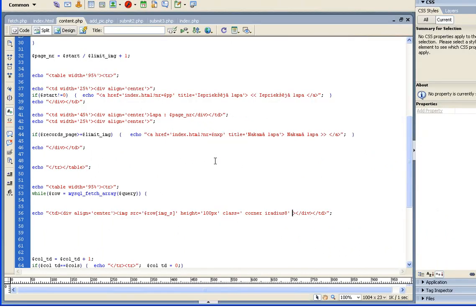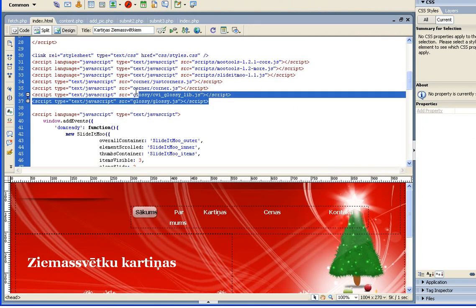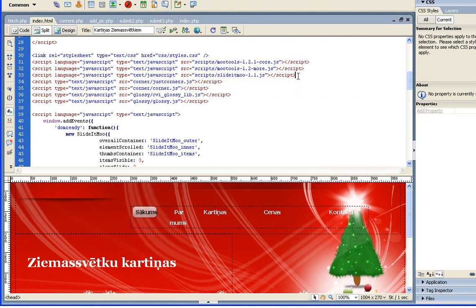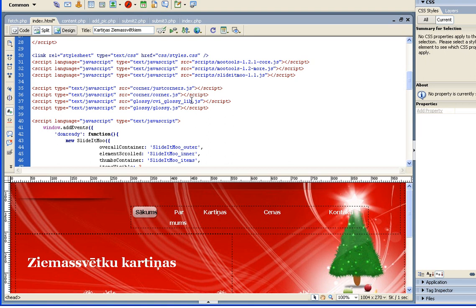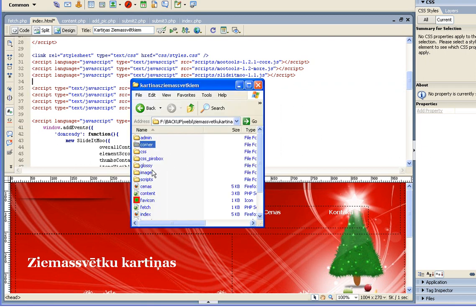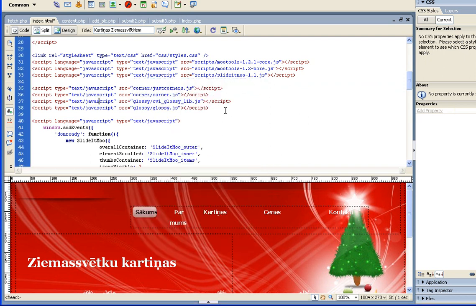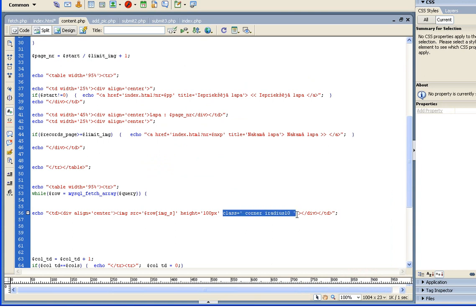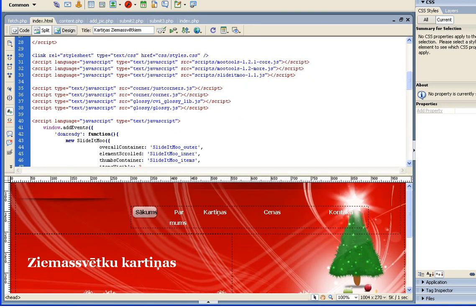So what I did is: this is the image tag, I added this class in the description here — this means the length of the radius, increase it to 10. On the index file I added these JavaScript codes. Just search it on the internet — it's Glossy pictures or JavaScript Glossy. You get two folders — corner and glossy — added to the root, then paste this code inside the head of the page you want to include, and then on the image tag just add this code and you will get rounded images.